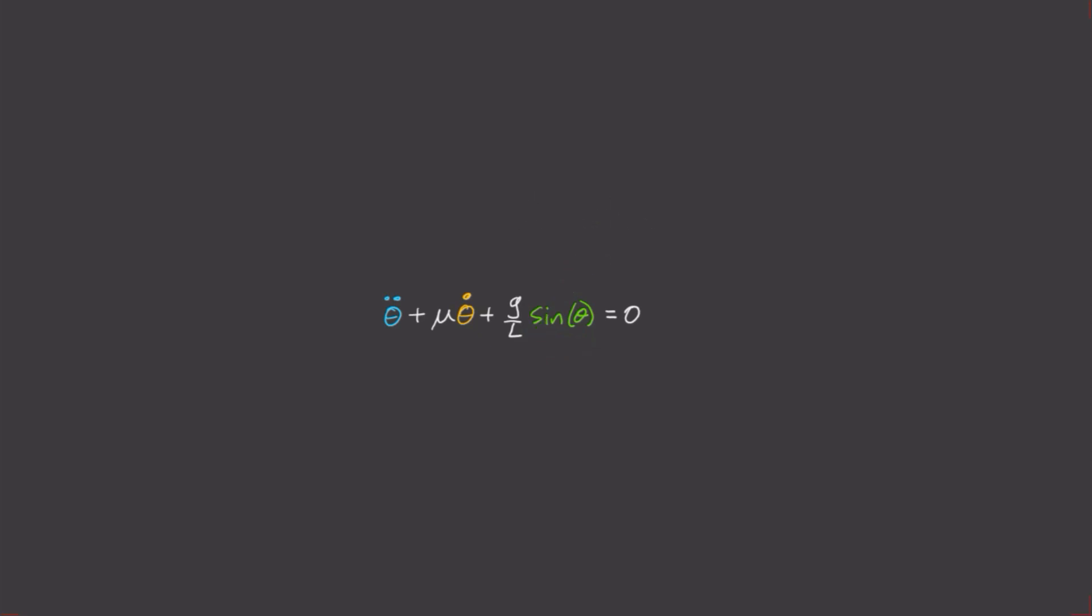We're going to analyze the full equation, and we're going to start by doing what we did last time. Let's define the angular velocity theta dot equal to some variable I'll call omega. And so that means that omega dot is equal to minus mu omega minus g on L sine theta. We do this so that we can break up our second-order differential equation into a system of first-order differential equations.